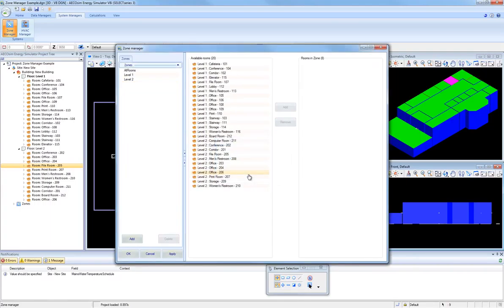Once you are finished with changes in Zone Manager, then click Apply and OK to save your changes.